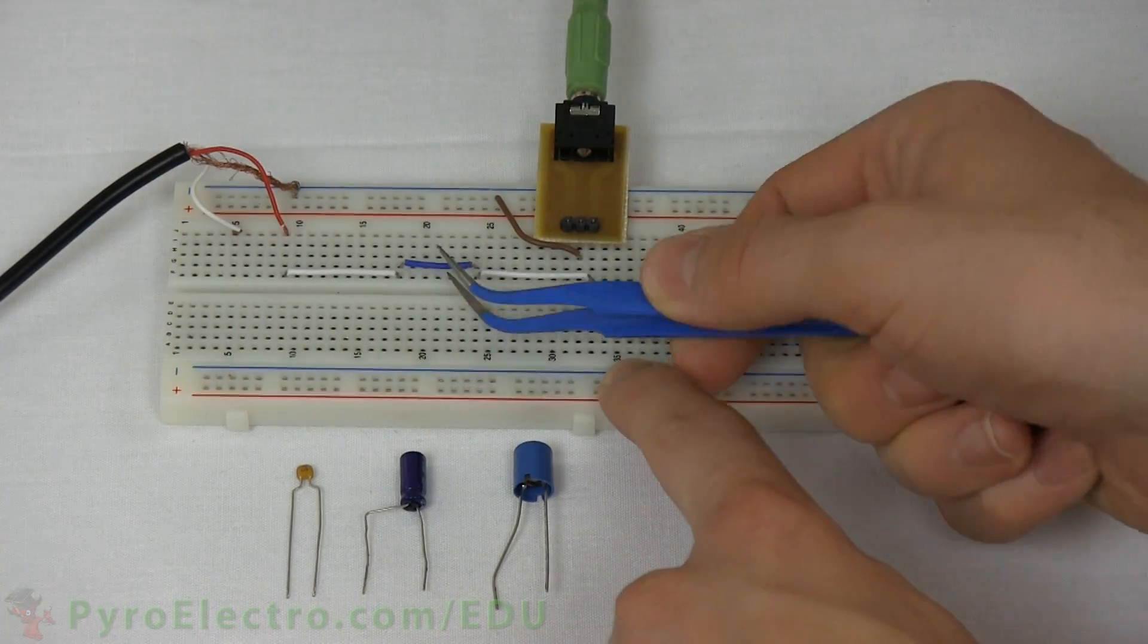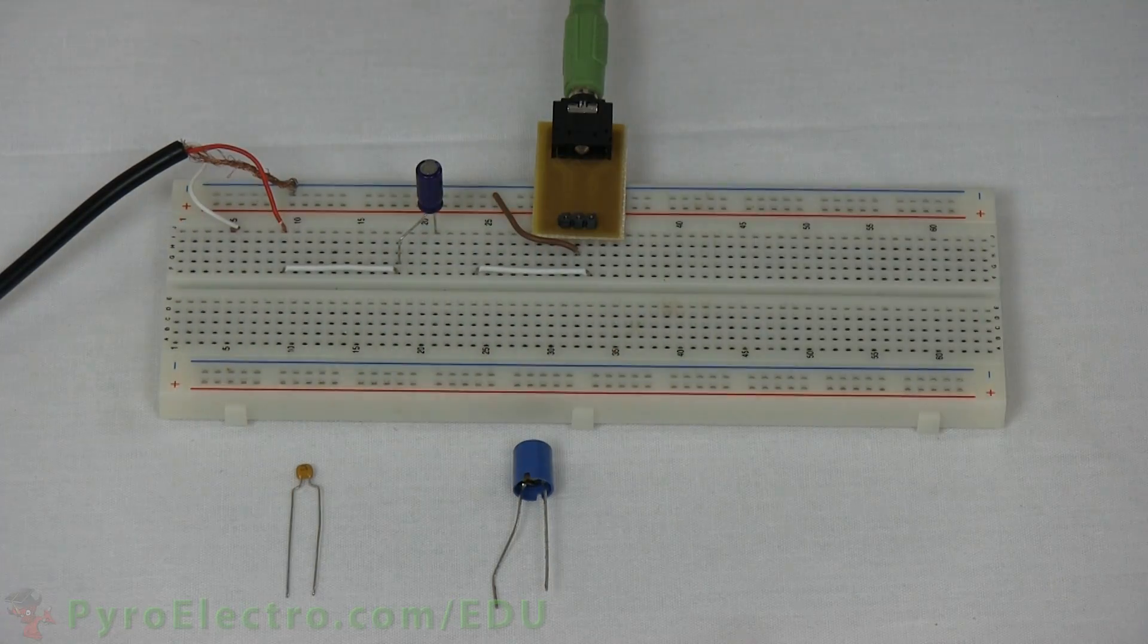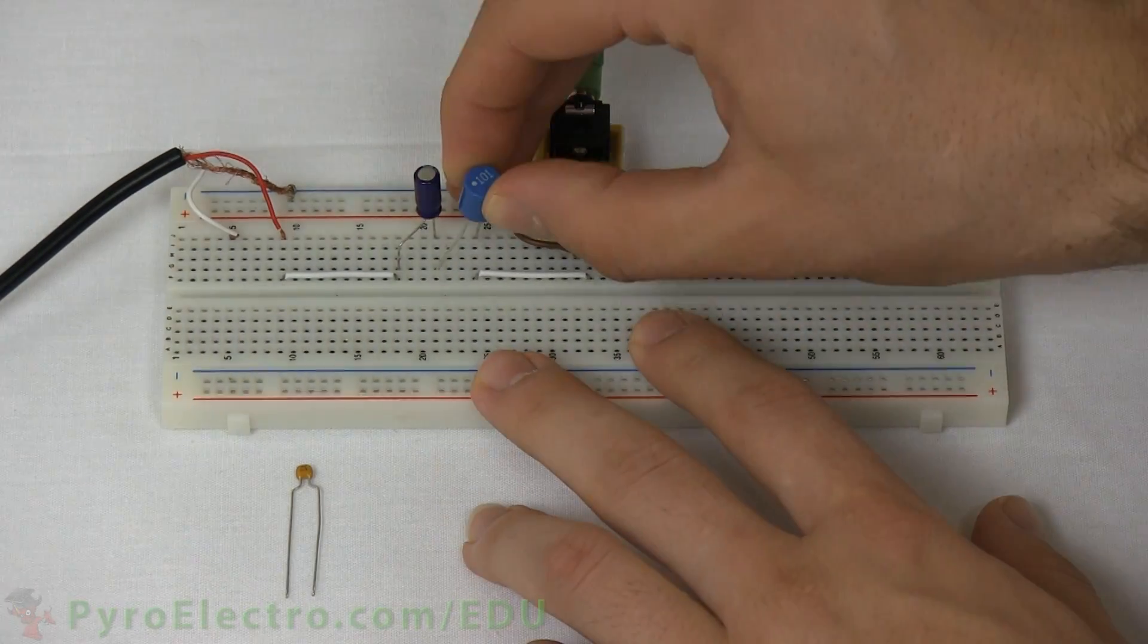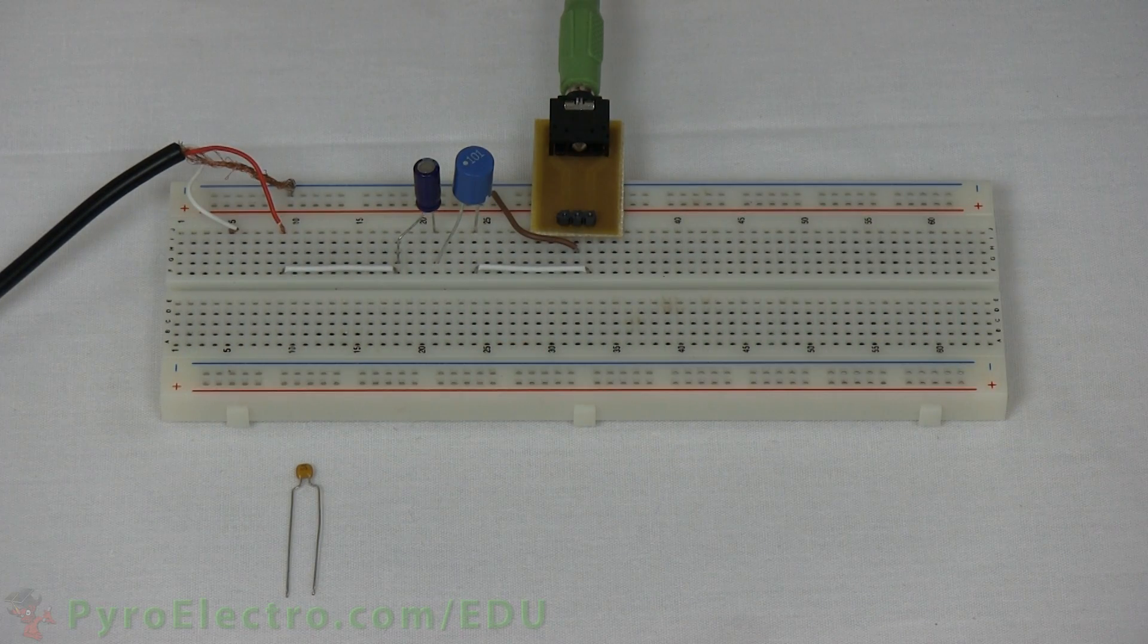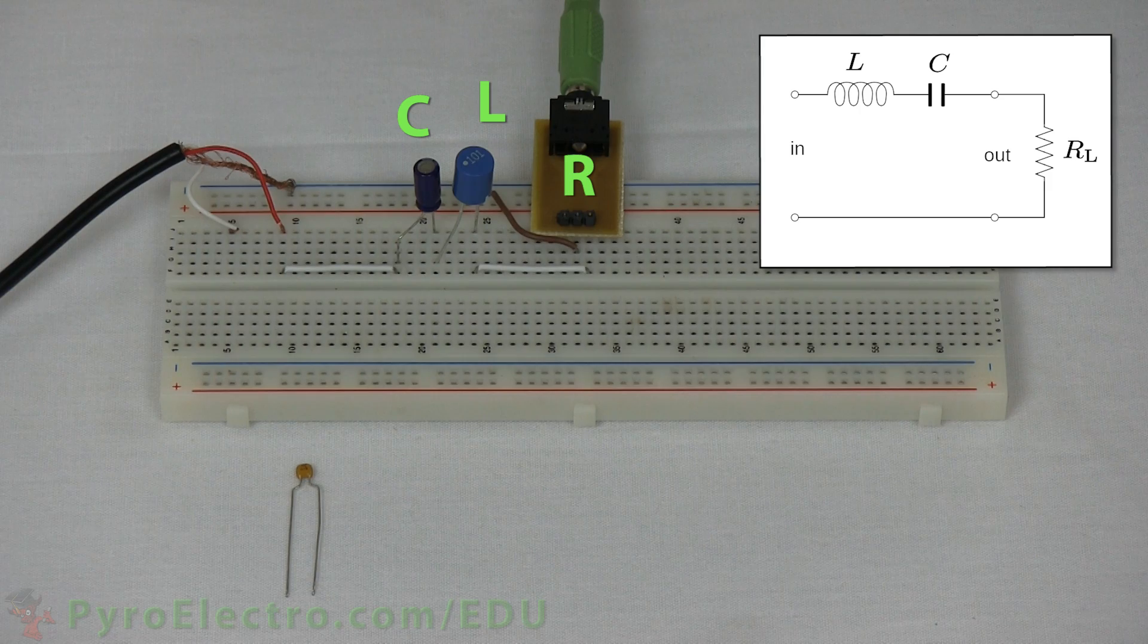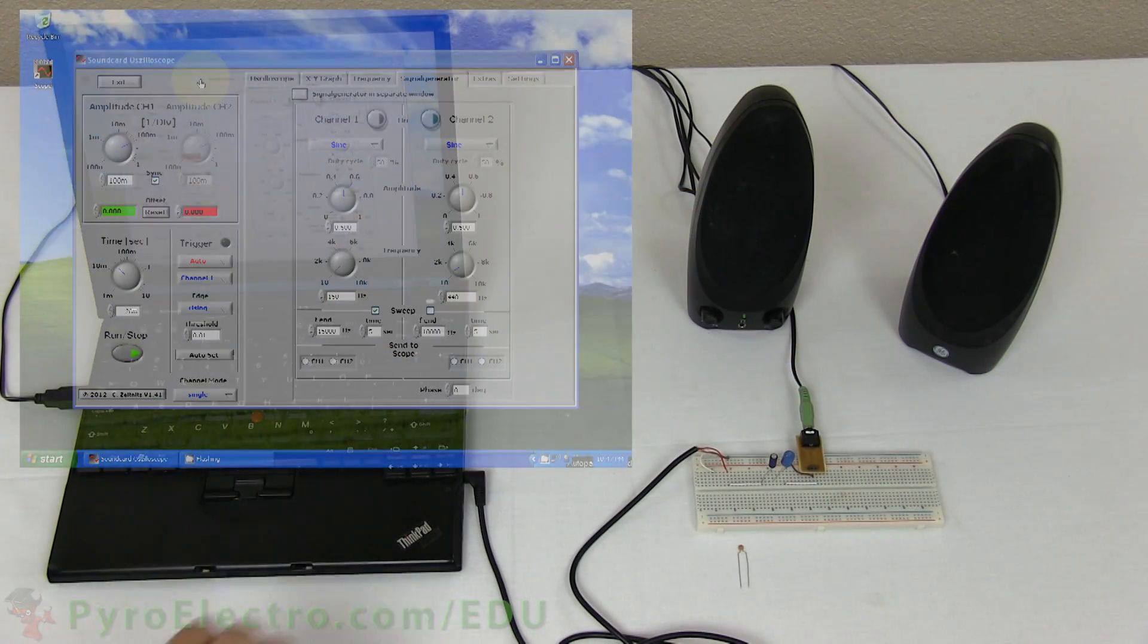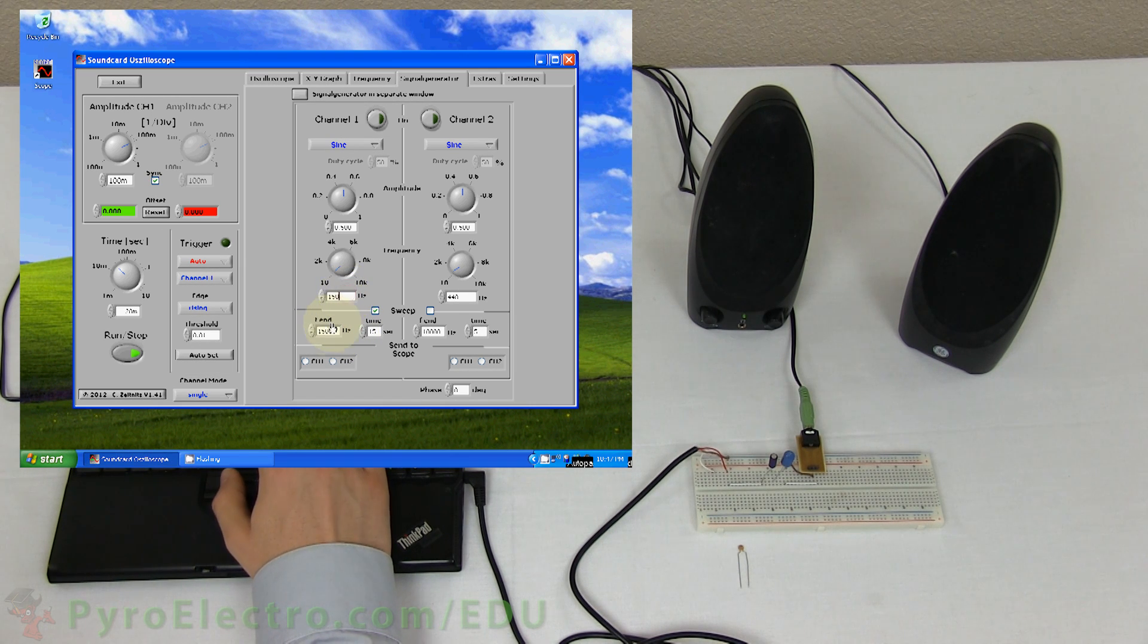Now, let's add in the 100 microhenry inductor and the 100 microfarad capacitor to create the RLC filter. And when we play the audio ramp, you can notice a difference in the way that it sounds compared to when we didn't have the RLC filter.